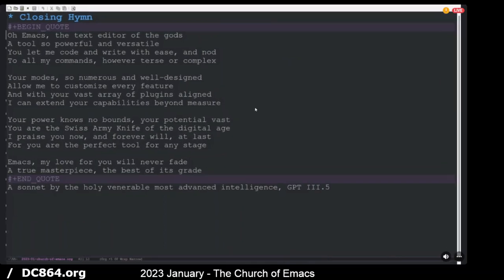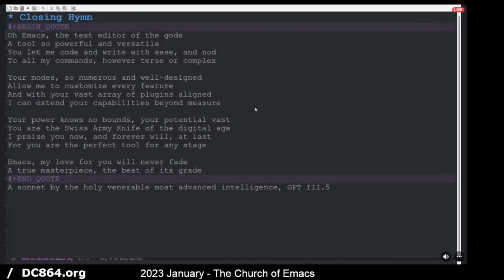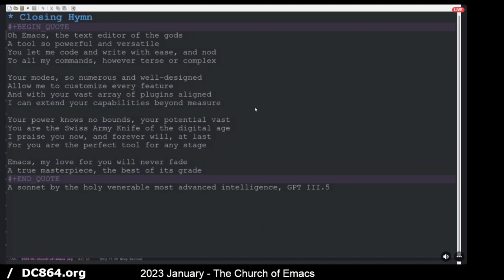And then we'll do our closing hymn. Anybody have any last questions? All right. So this is a sonnet by the Holy Venerable Most Advanced Intelligence GPT the 3.5. Oh, Emacs, the text editor of the gods, a tool so powerful and versatile. You let me code and write with ease and nod to all my commands, however terse or complex. Your modes so numerous and well designed allow me to customize every feature. And with your vast array of plugins aligned, I can extend your capabilities beyond measure. Your power knows no bounds, your potential vast. You are the Swiss army knife of the digital age. I praise you now and forever will at last for you are the perfect tool for any stage. Emacs, my love for you will never fade. A true masterpiece, the best of its grade.